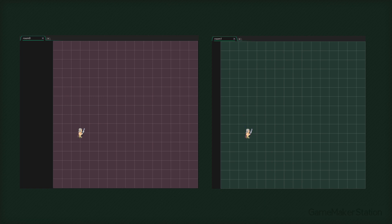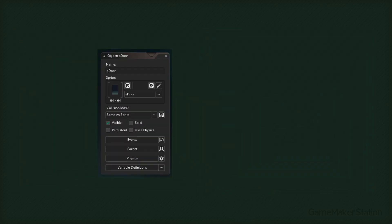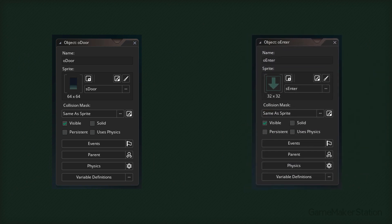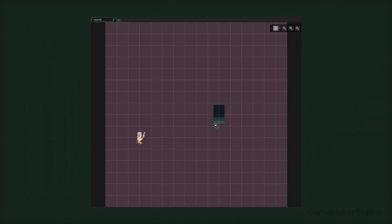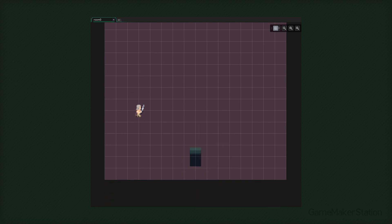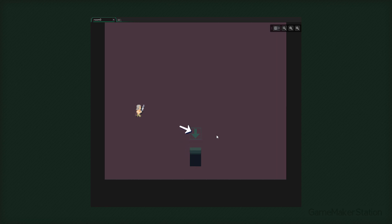Now we're gonna have to create a door object if we want to go from one room to the other. So we're gonna create an object called oDoor. Then we're gonna create another object called oEnter. Using this object, we can know where the player will enter in the room - so you touch a door, go to another room, and end up on one of these instances. Now we're gonna open the first room and place a door here, then in front of this door I'll place an enter instance. So when you're coming back through this door, you'll be spawned here.